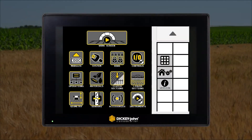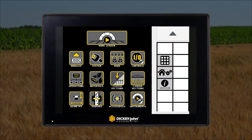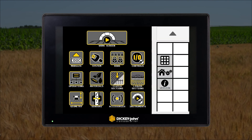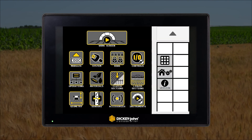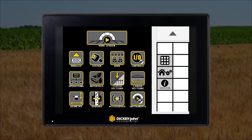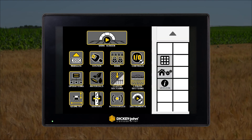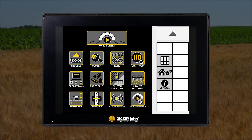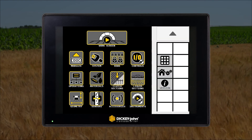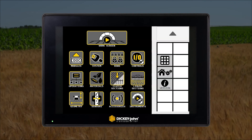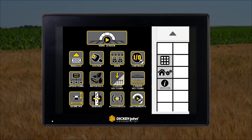This video will walk you through the setup icons for the ISO 6 control system. These are the primary icons that will be displayed during the initial startup of the implement.